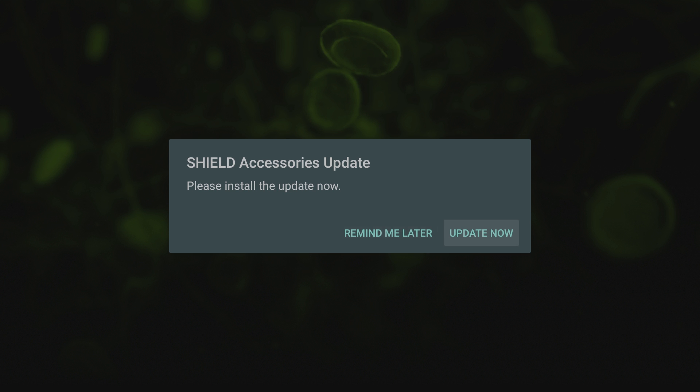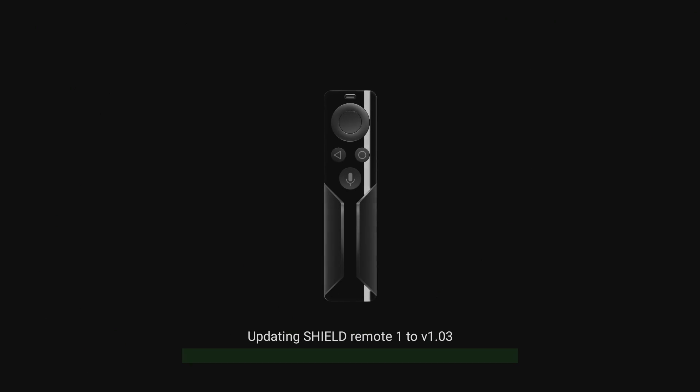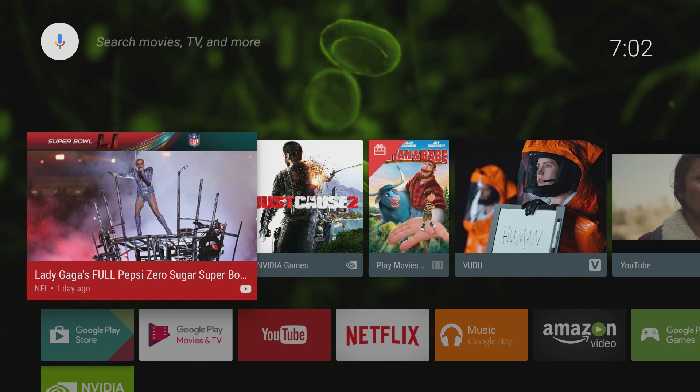So I still only have my controller set up but it's telling me there's an update, so I'm gonna update it right now. The reason these do update is because they get better with battery life, connectivity, motion controls, or maybe they add a new functionality built into one of the buttons. It's really nice that they continually update the console but also the accessories that go along with it.